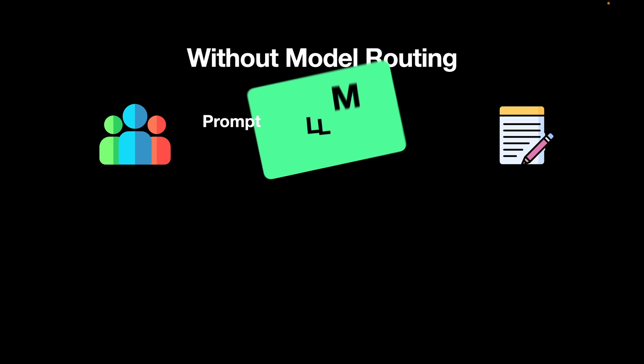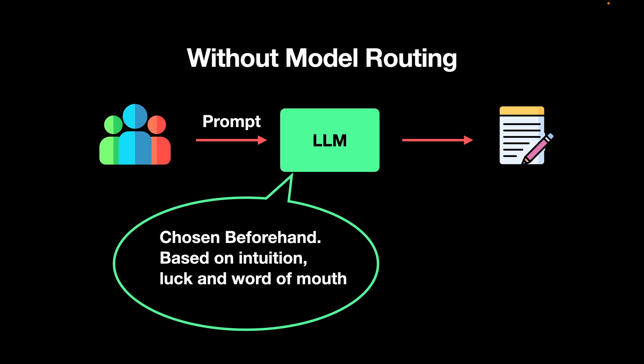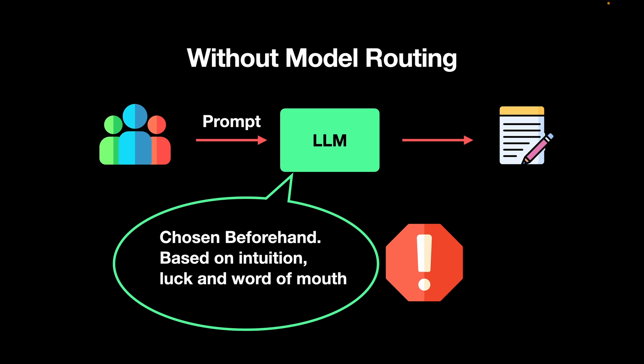The solution to this problem lies with model routing. Without model routing, you have an LLM and the user sends across the prompt to the LLM and the LLM responds by generating some text or in some cases even images. Now the problem is that the LLM is chosen beforehand irrespective of what the user sends as prompts. We choose the LLM based on our intuition and sometimes we even choose based on luck or word of mouth. So this is unacceptable.